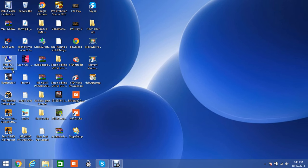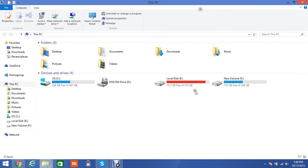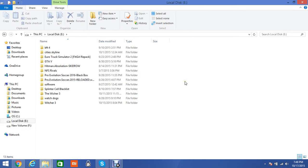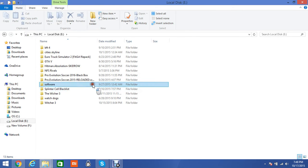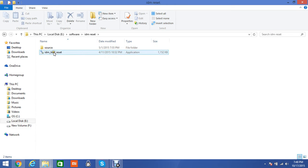For this you need an application called IDM Reset. I'll drop the links below in description, you can download the software. This is the application IDM Reset.